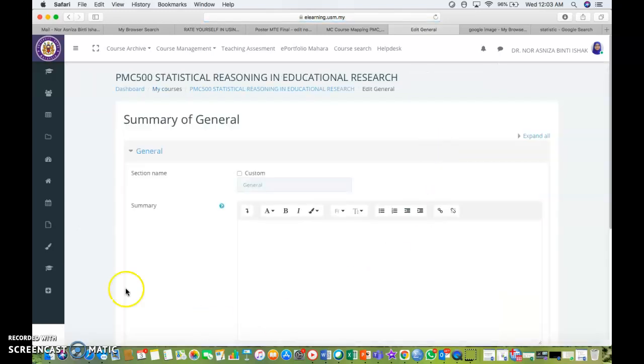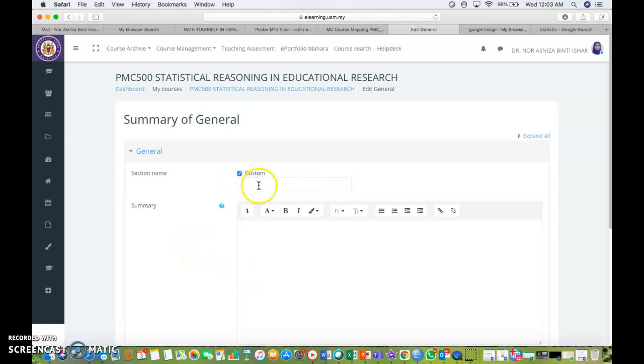It will bring you to this page, the summary of general. You can click on custom if you wish to change the section name. Let's say I want to change it into Welcome to PMC 500.